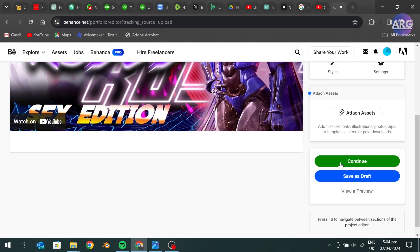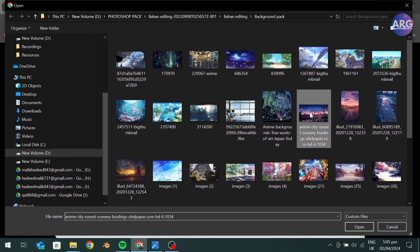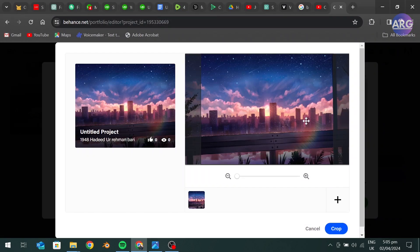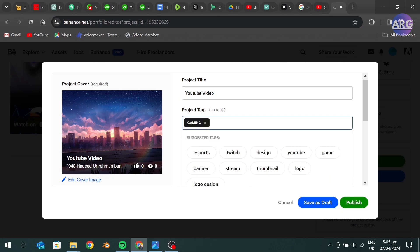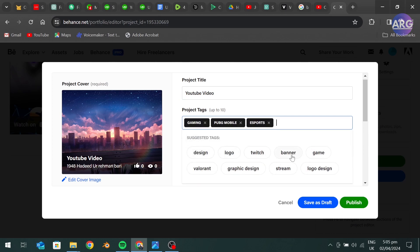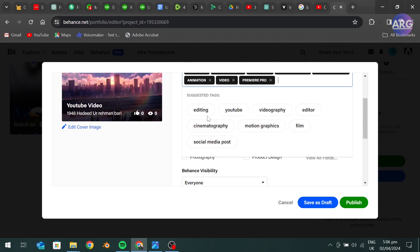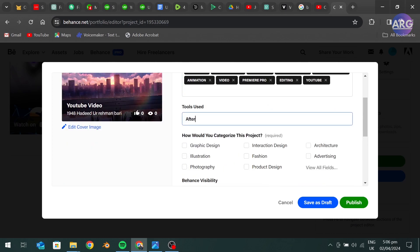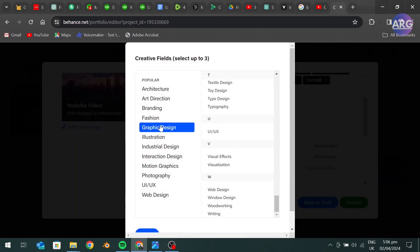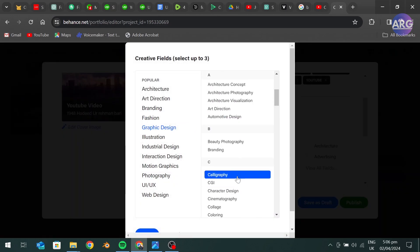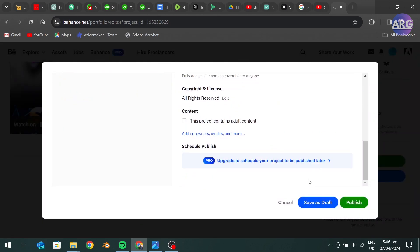Now press continue. Fill in all this information. Then click on publish.